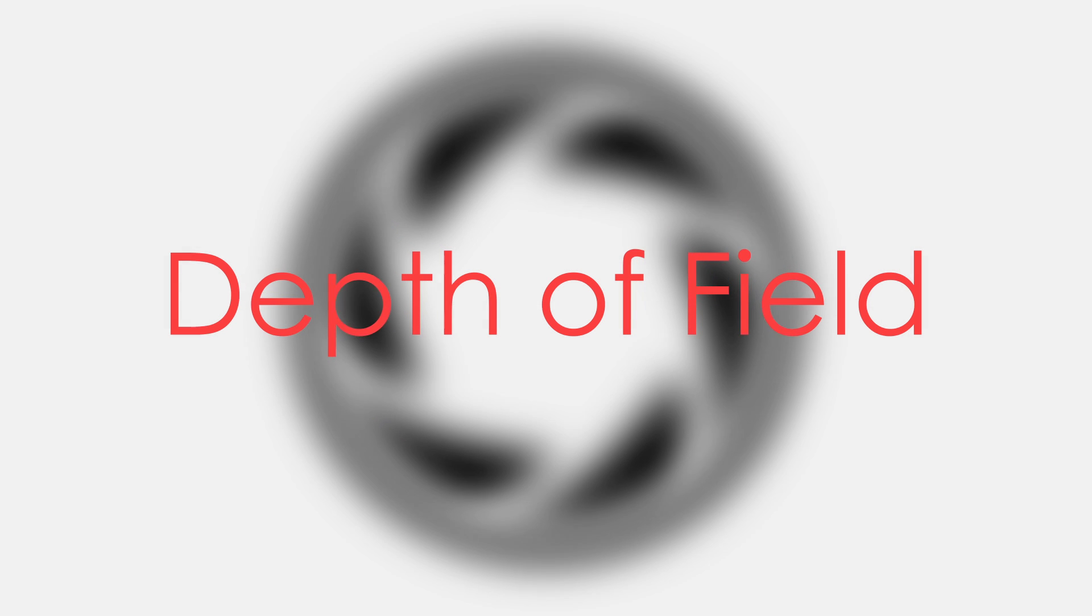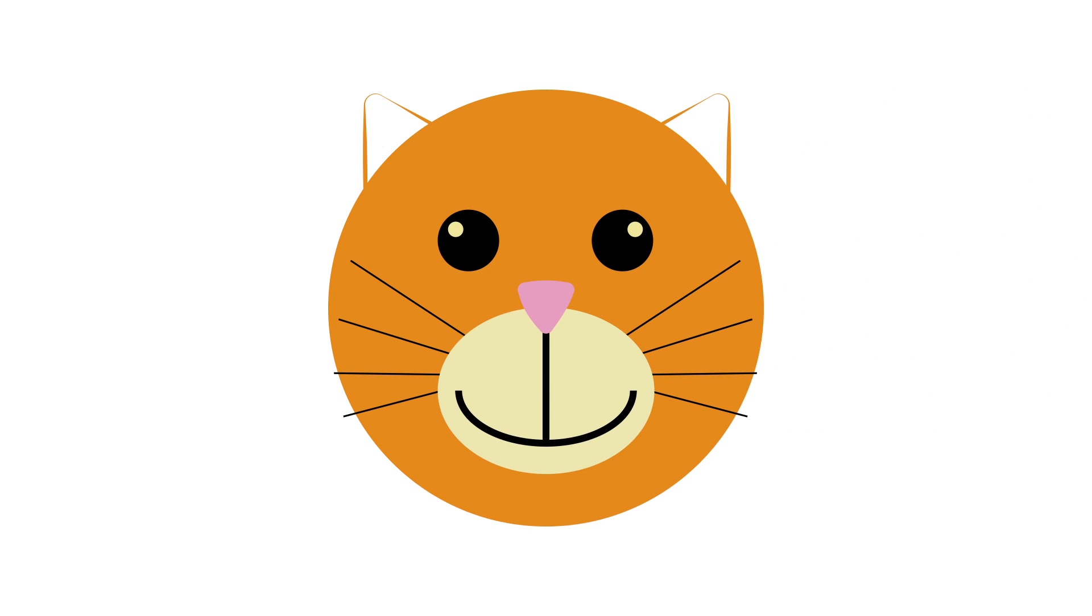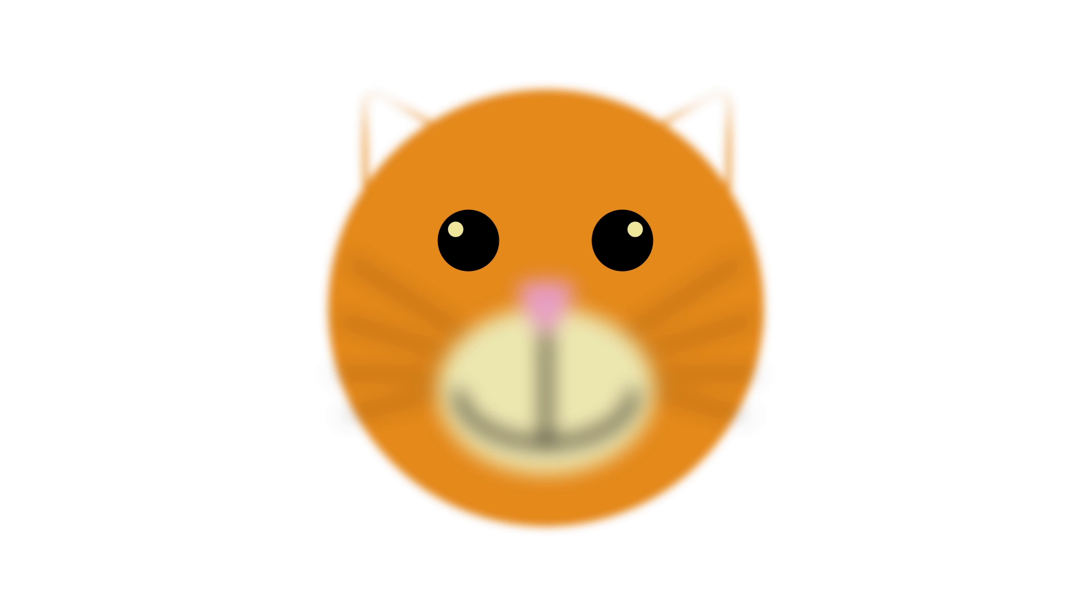The wider the aperture, the shallower the depth of field. A shallow depth of field can result in a subject's eye being in focus while their nose is out of focus, because only half of an inch of depth is in focus.